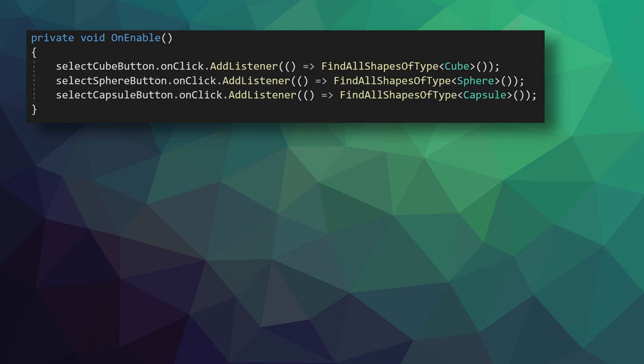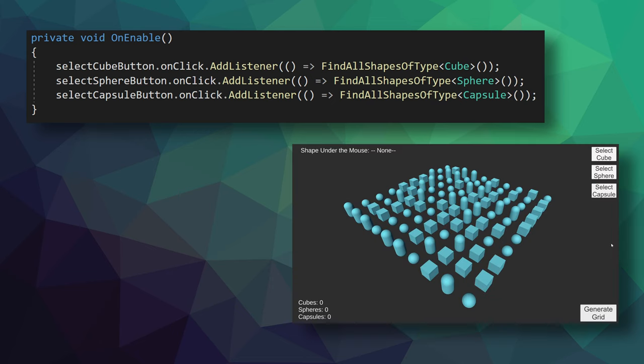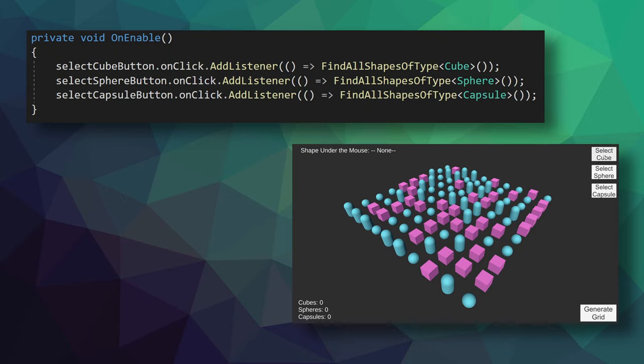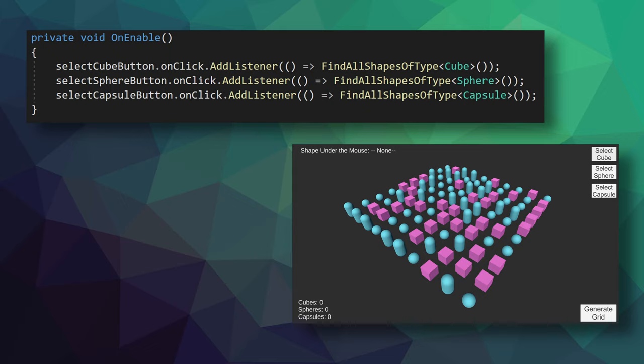In my example project, I have UI buttons wired up to call this generic function so that cubes, spheres, and capsules can be highlighted in the scene. Because we now have a generic function, each button can call the same function, just with a different generic argument. And the result? We have less code, the same functionality, and the ability to find new shapes if new types are added to our project without having to create code for each type of shape.